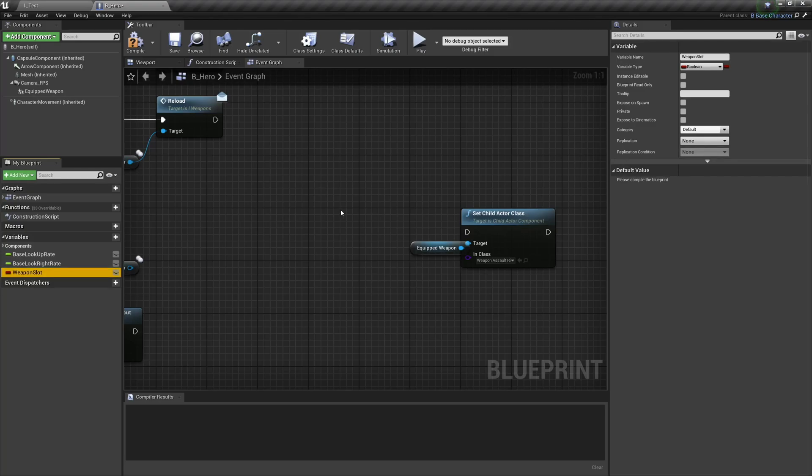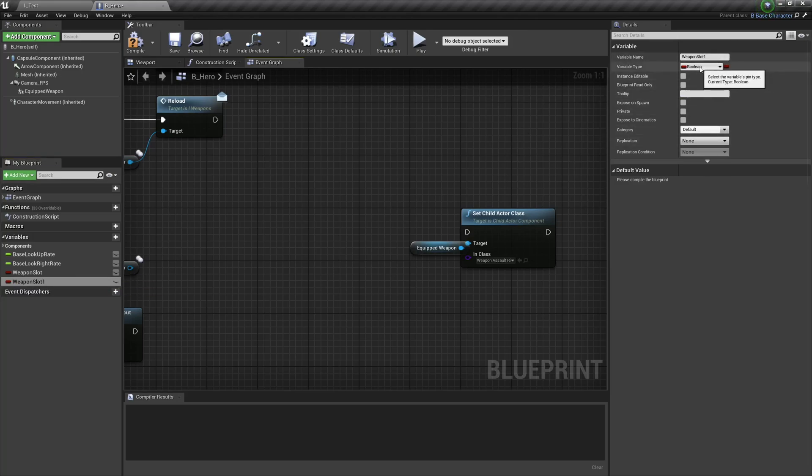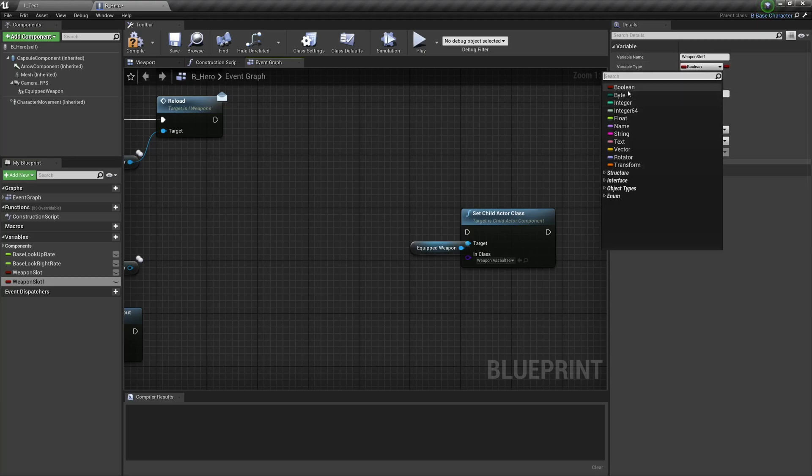Now the other two variables we're going to need will be class values. So click on the variables again. We're going to call this weapon slot one and we're going to pop over to variable type and search for our weapon base.